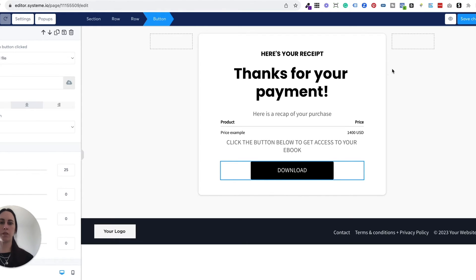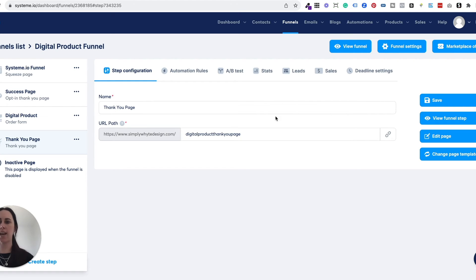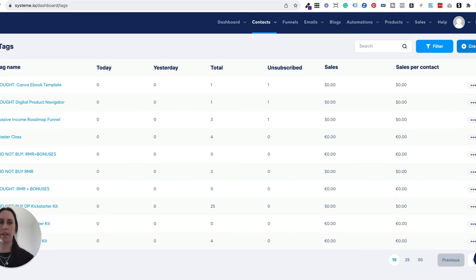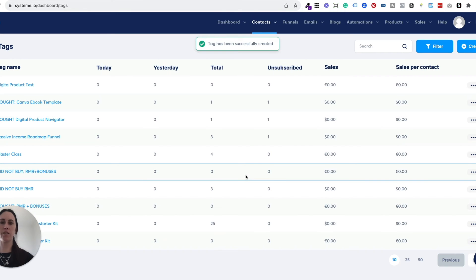So the next thing we're going to do is save this and add the pricing plans. There are two things you need to do with pricing plans: the first thing is add a tag, and then the next thing is set up the pricing plan. Tags are just a way of being able to identify who's bought something. So say for example someone buys your digital product, it tags them with an identifier and puts them into your list so that you know they bought that specific product. You just come to contacts, go to tags, hit create, and create the name of your tag. I'm just going to call this one 'digital product test,' but you might want to call it the name of your actual digital product. Then you save it — that's all you need to do, that's just the identifier.